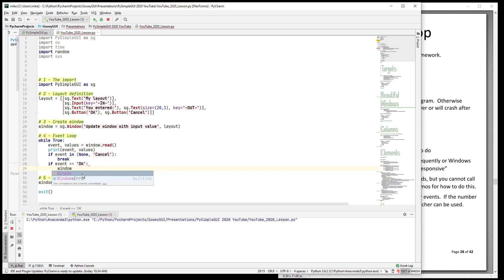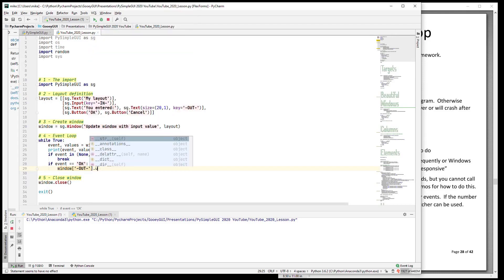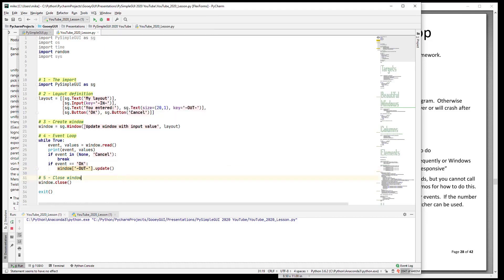So the first thing we want to do is we want to look up the element and find it in our window. And the way we do that is what looks like a dictionary lookup - that is window[the name of the key]. Then we call its update method and we pass into it a variety of parameters. The first parameter for a text element is the value that we want to change it to.